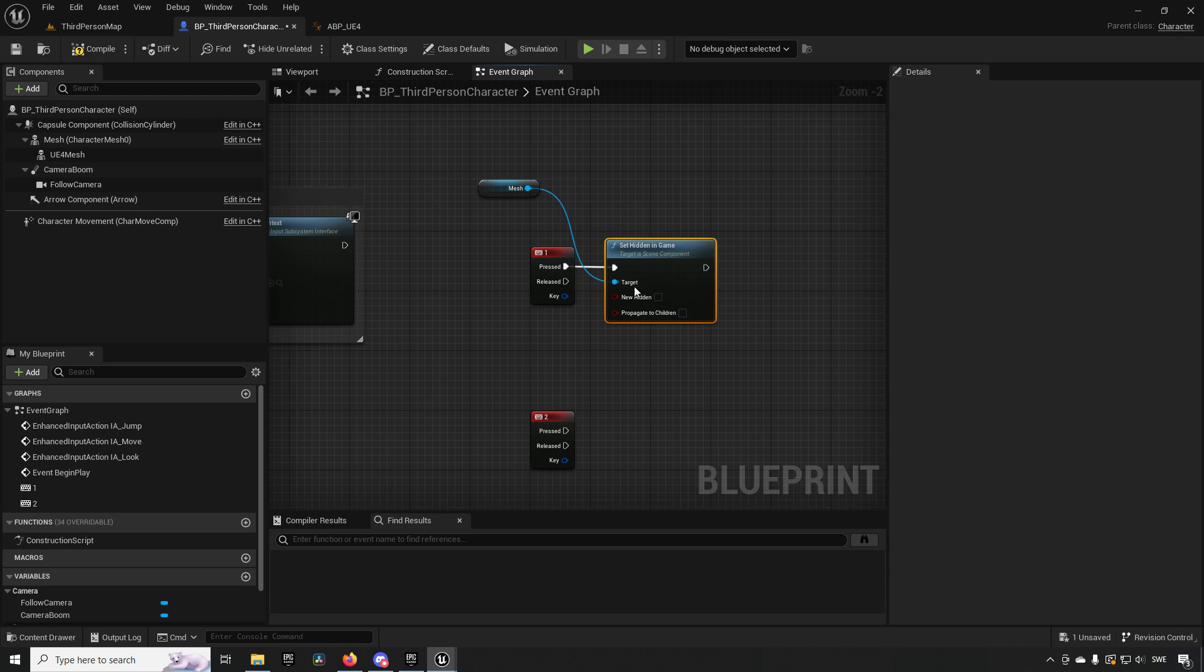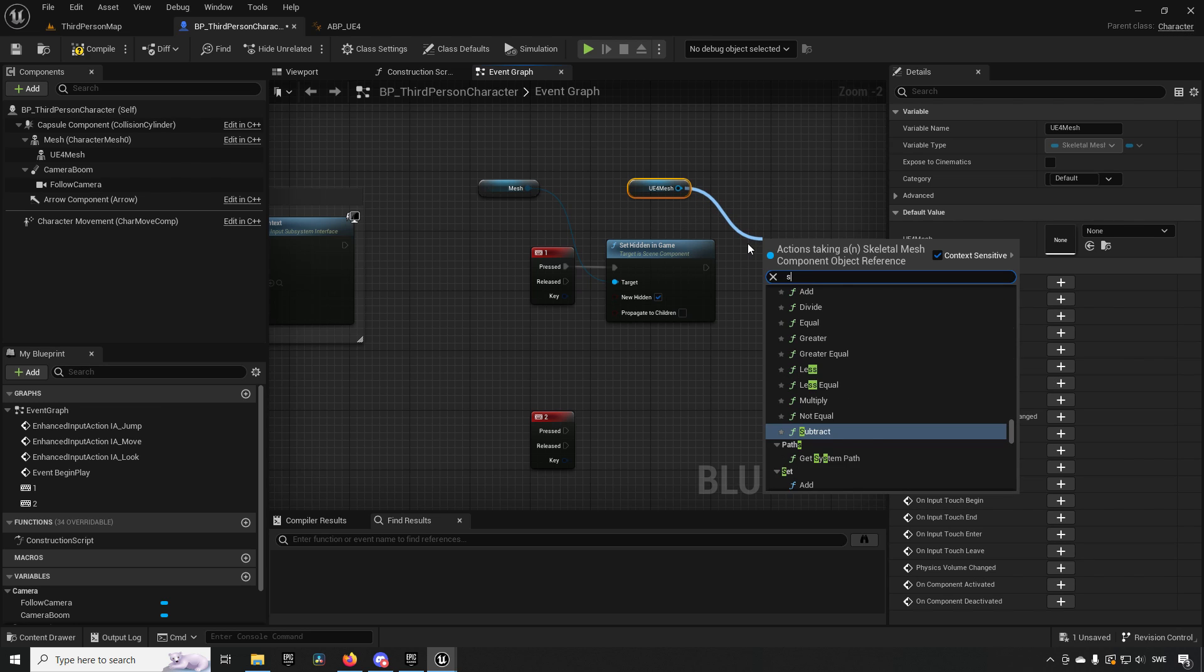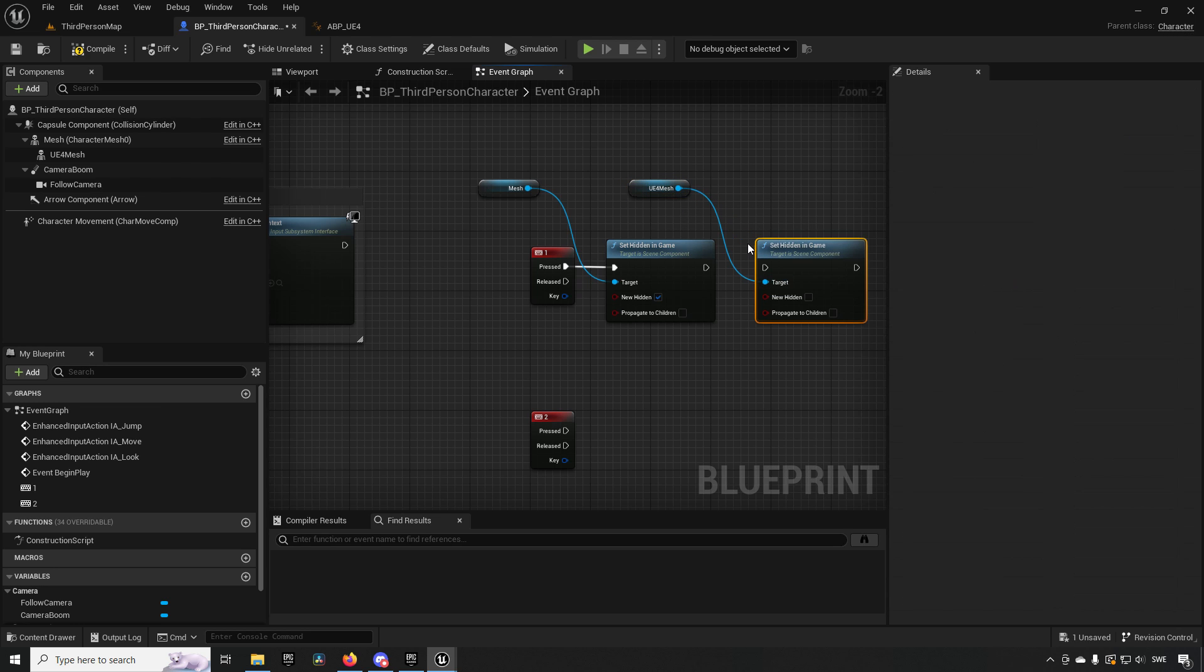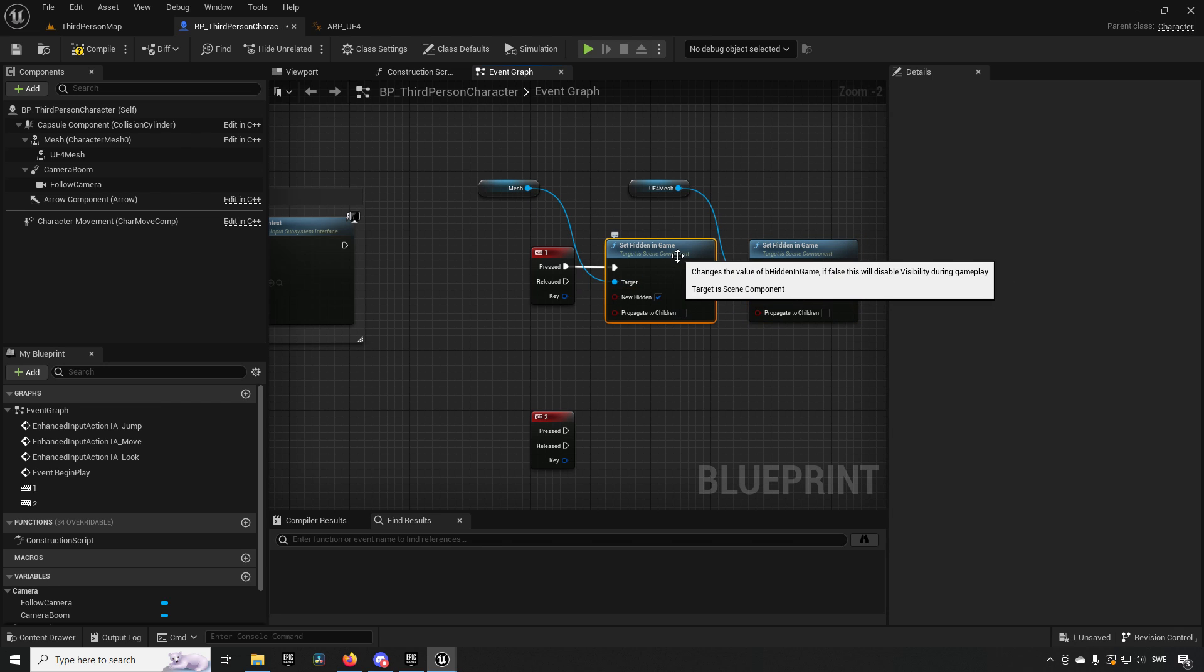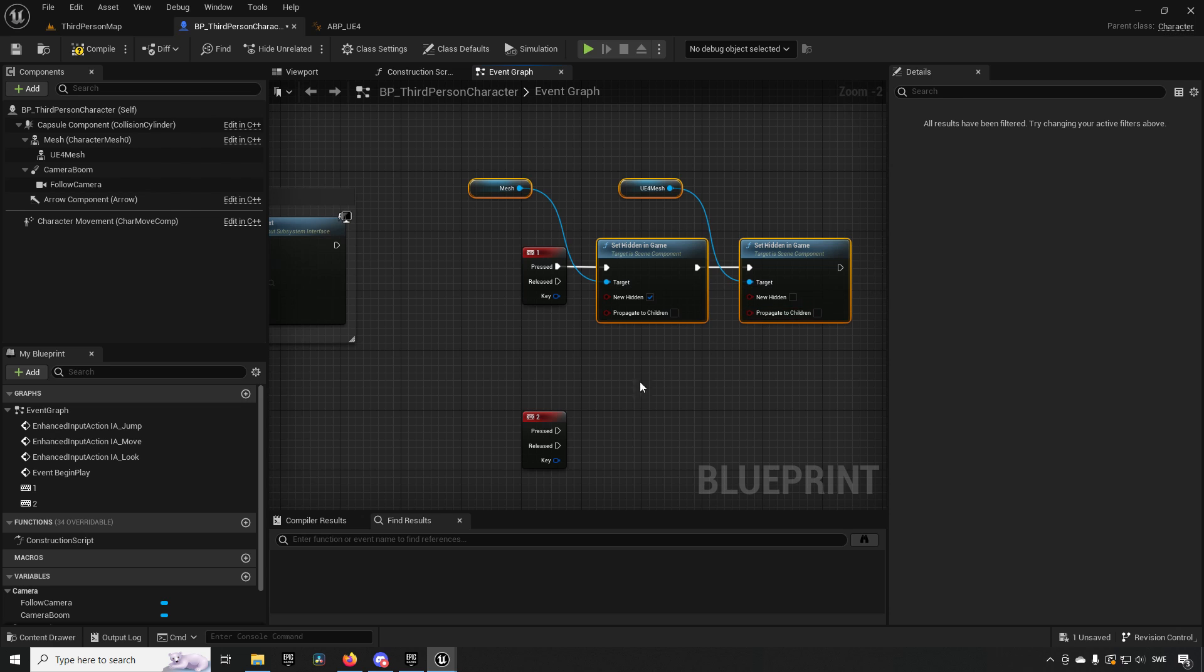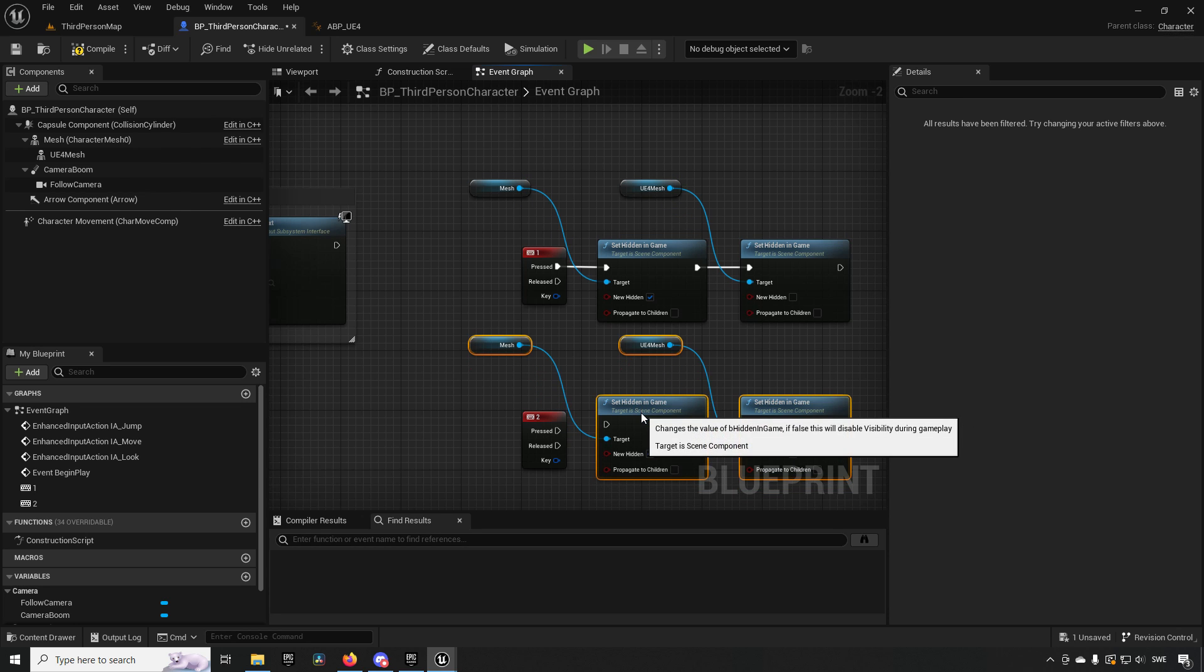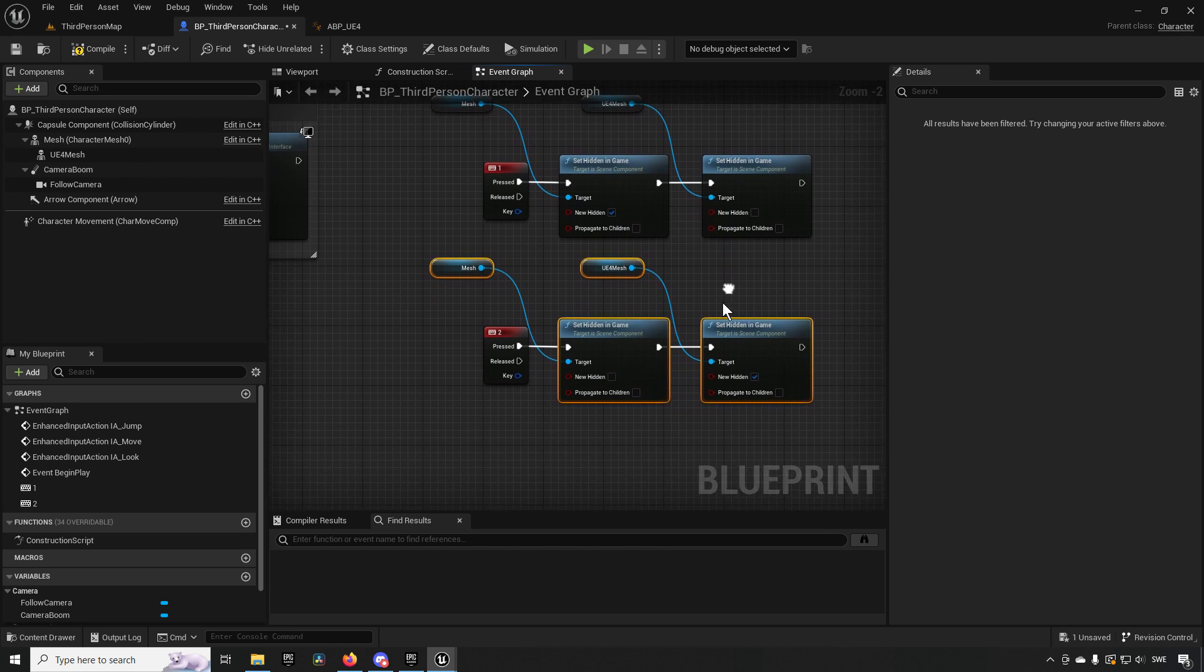When we press the other key we'll do the complete opposite. Now we have the ability to switch between these two different ones.